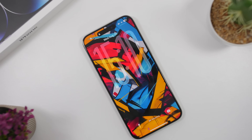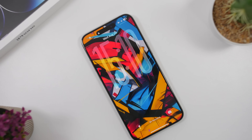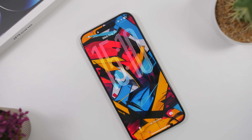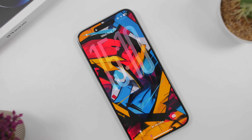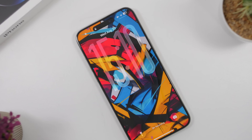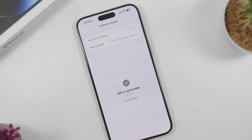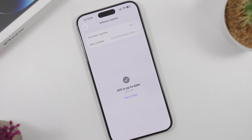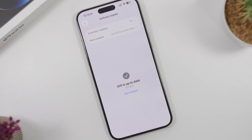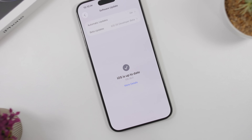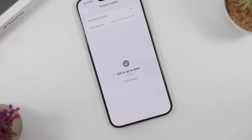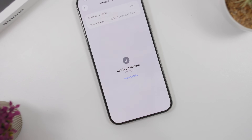Hey, what's going on everyone, this is iReviews back with another video. Today I will show you guys how to update your device from iOS 26 beta to the final release of iOS 26 once it gets released to the public.